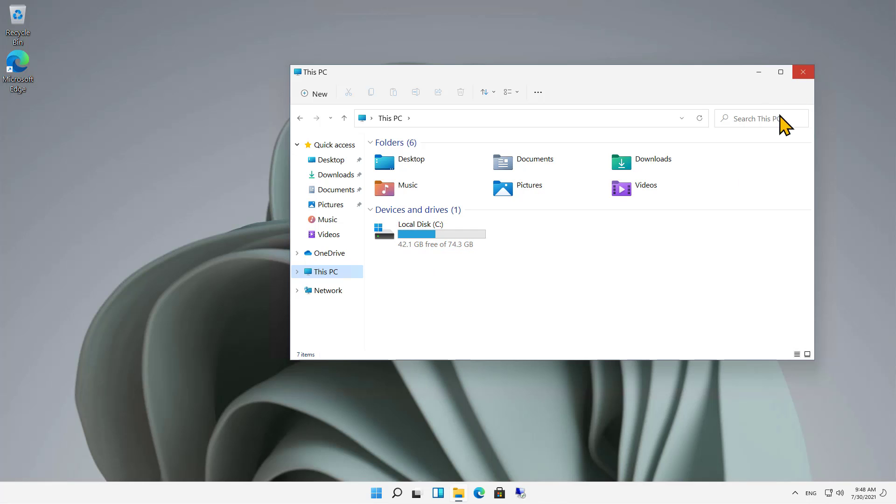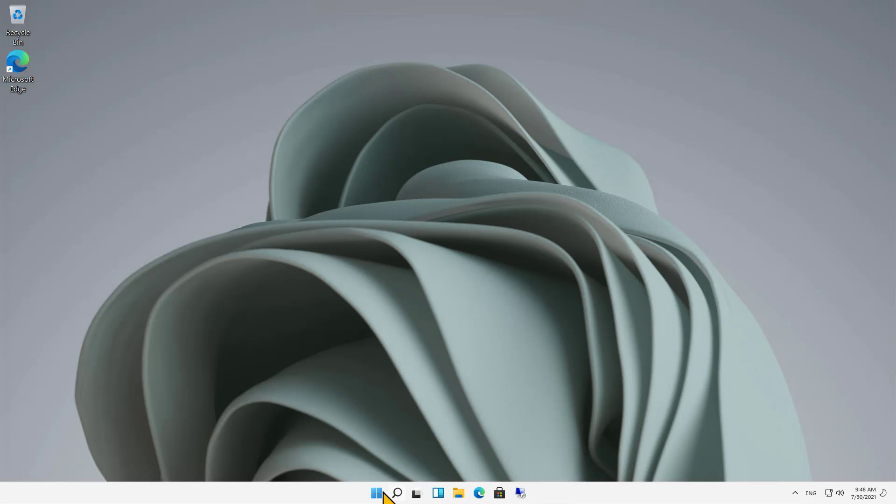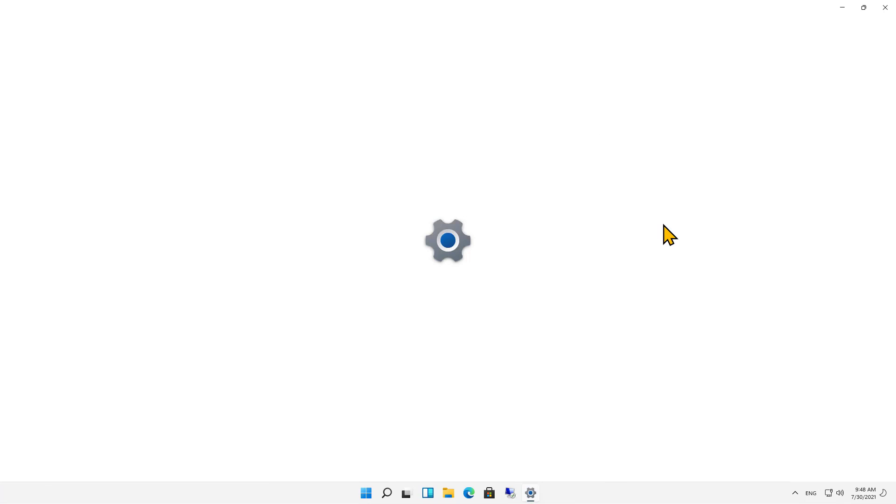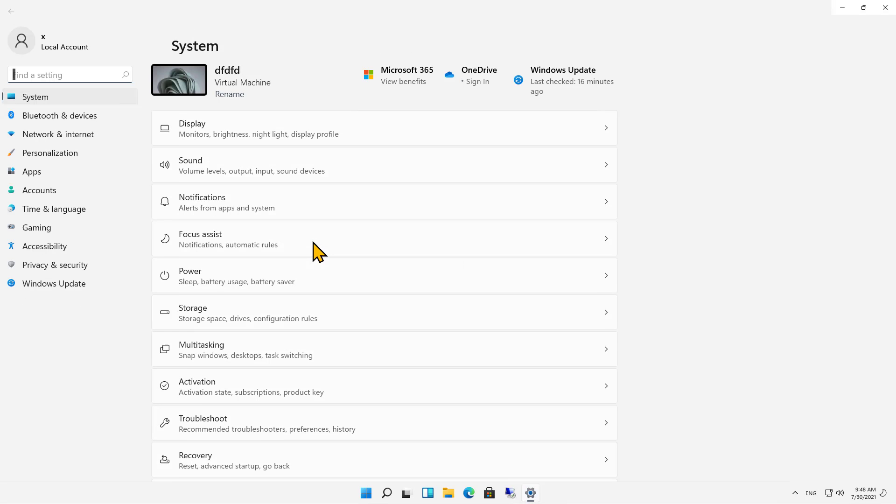Well, we can take a look at that by clicking on the Start button and going to Settings. Inside Settings, there's an option called Storage. So I'll click on Storage.